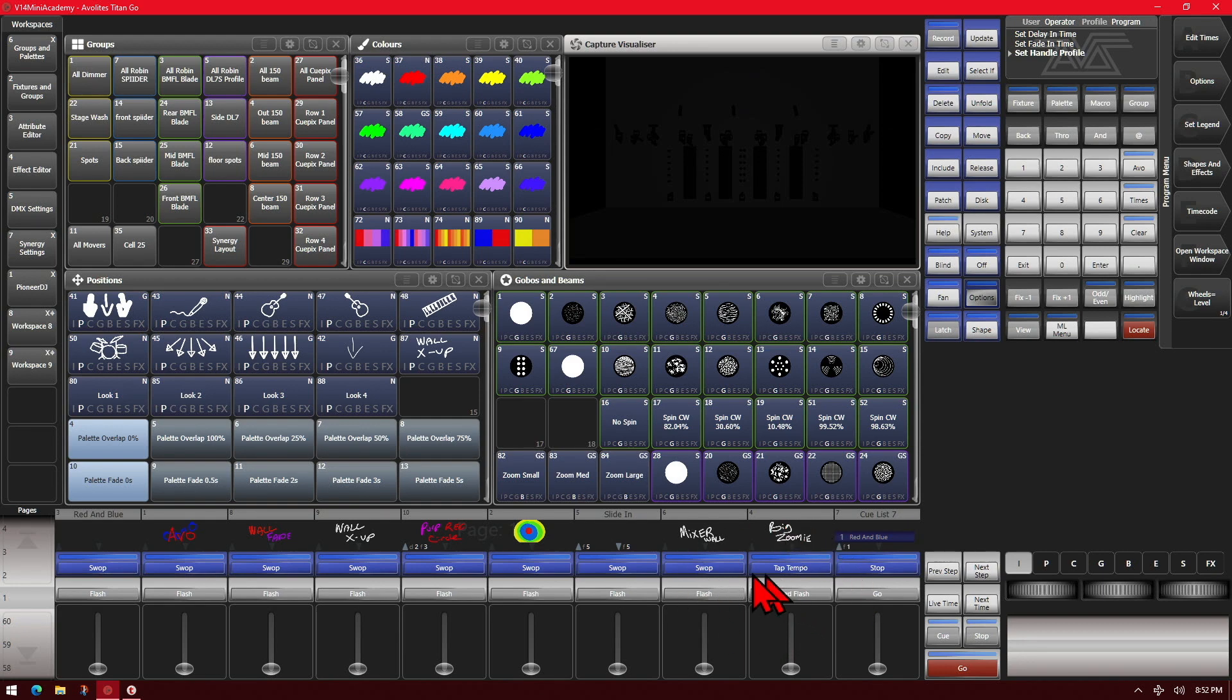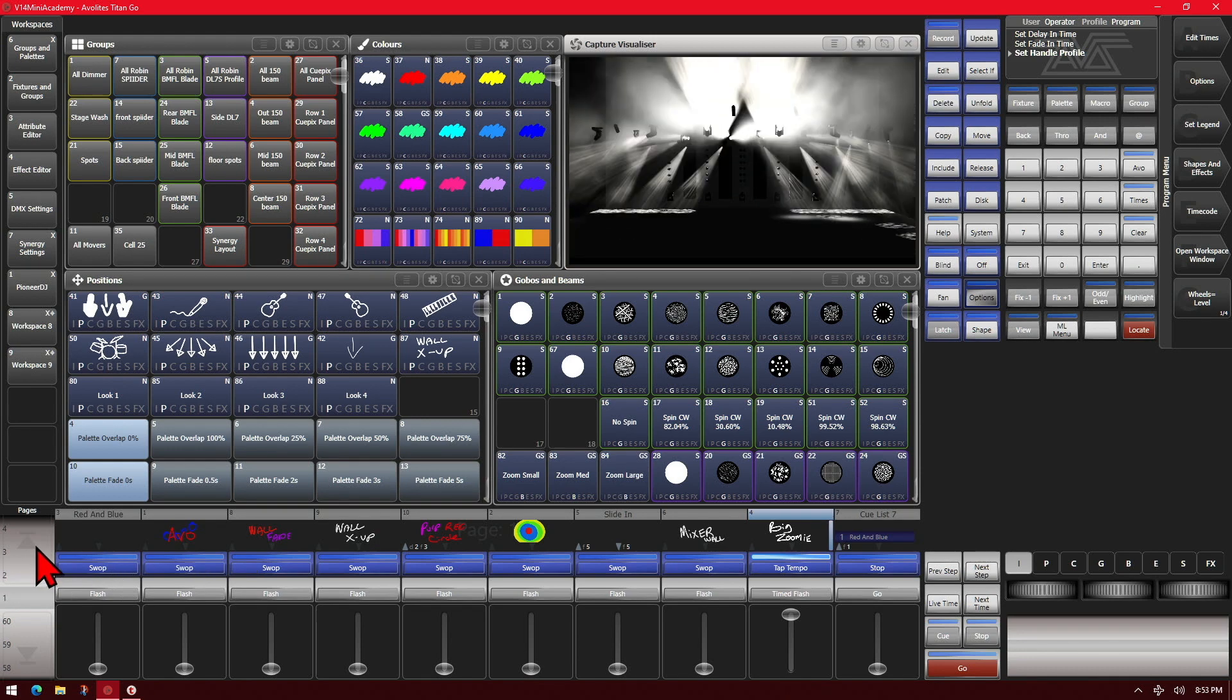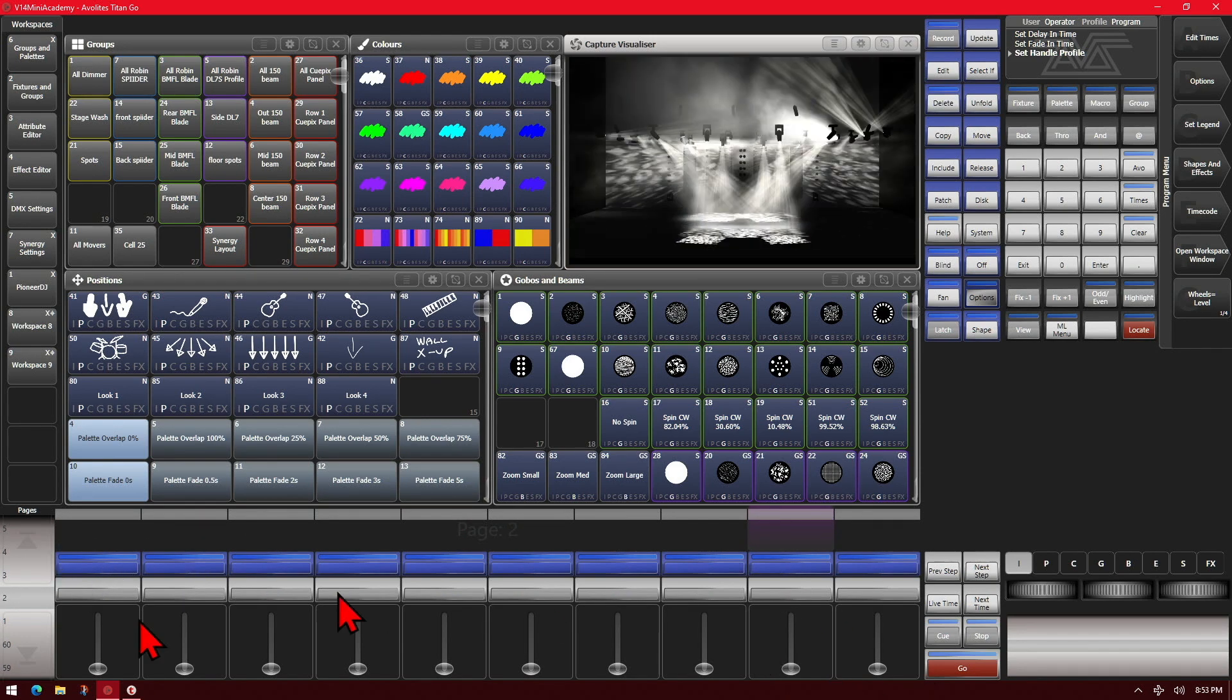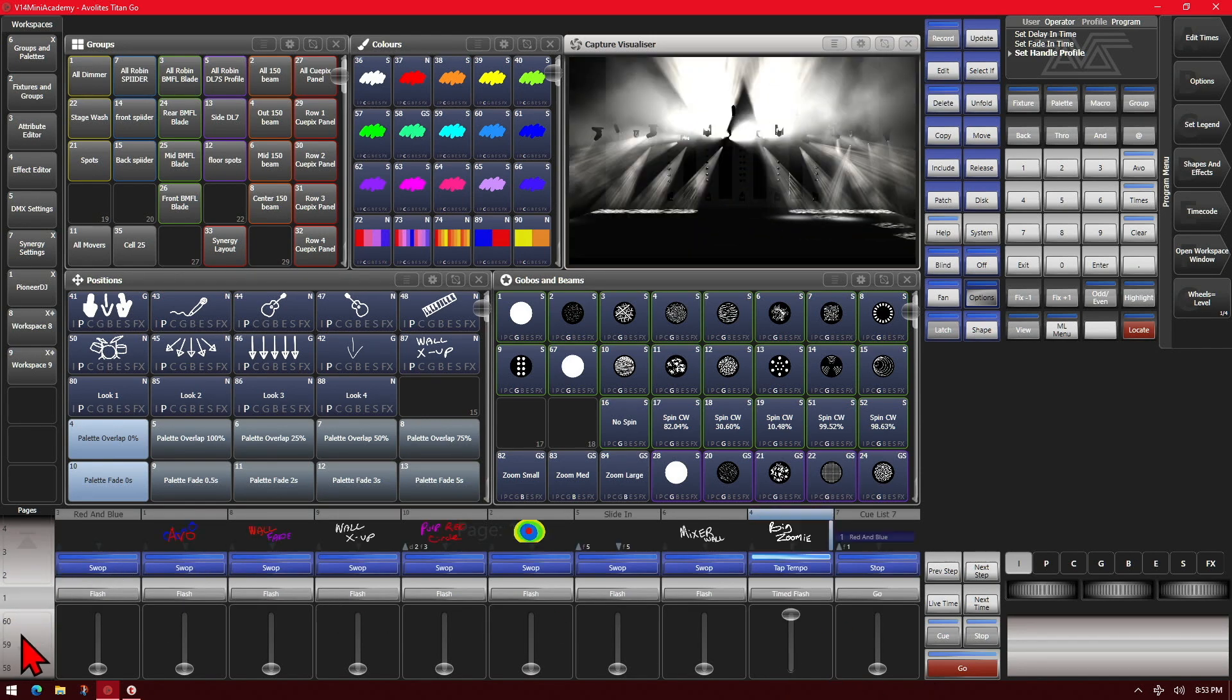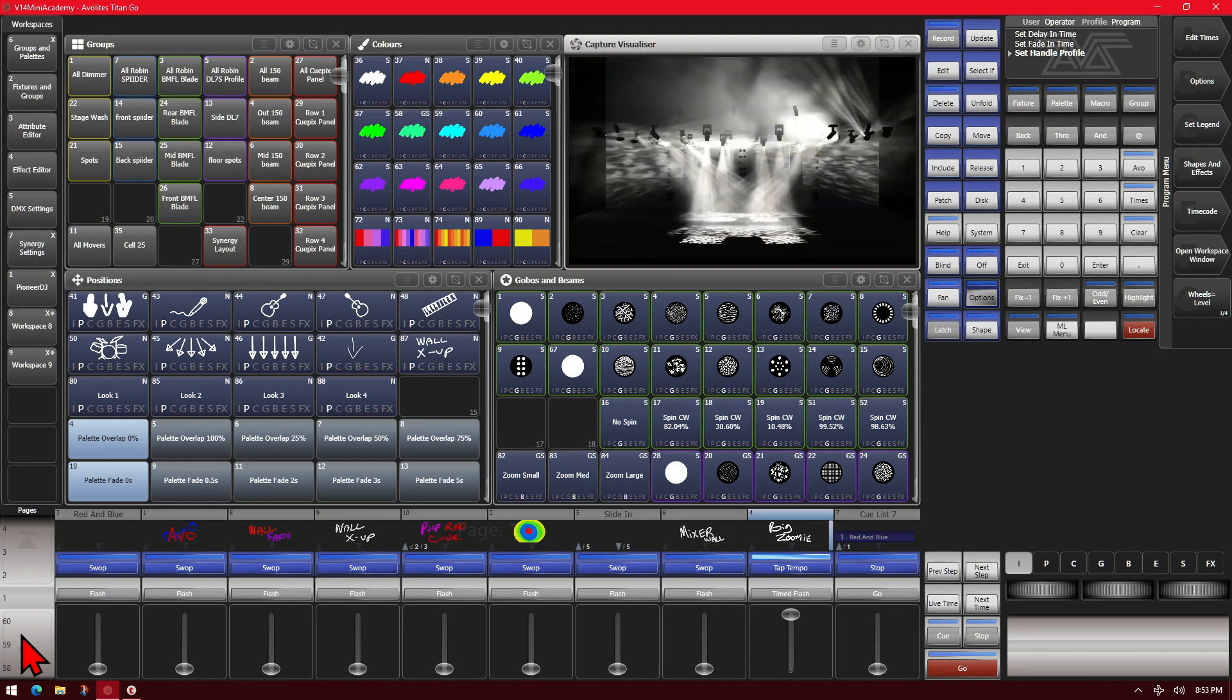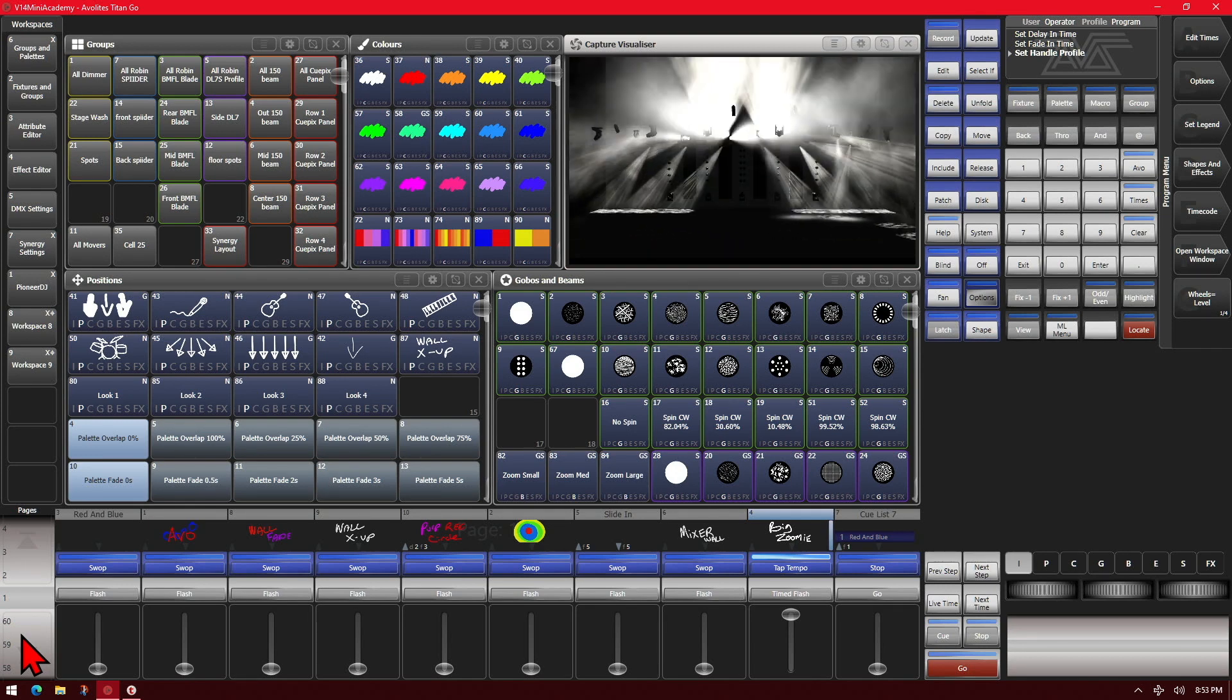Additionally, the faders on the Titan Go interface as well as on the new virtual faders window will move if you change channels. They'll reflect what the level is on that particular page, similar to a flying fader on a Sapphire Touch.